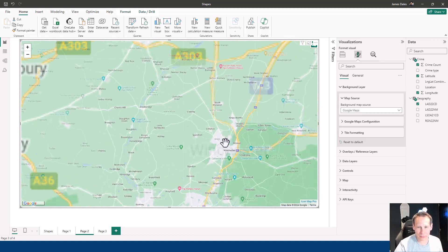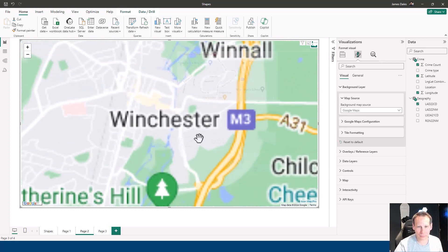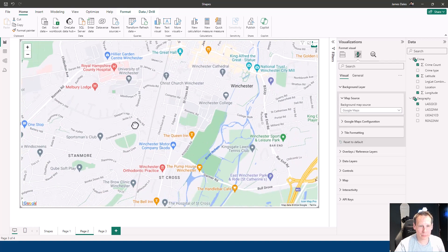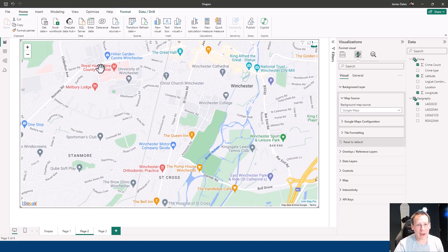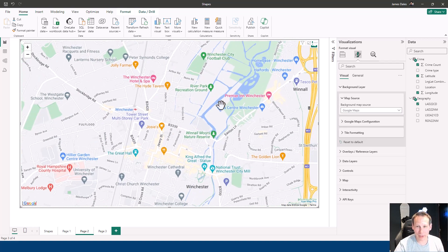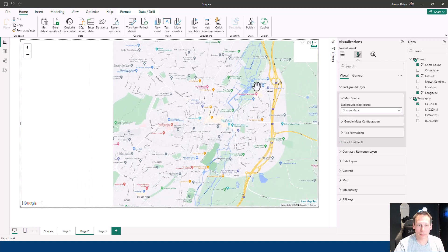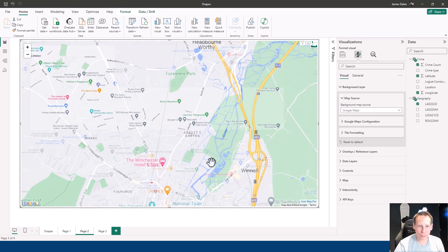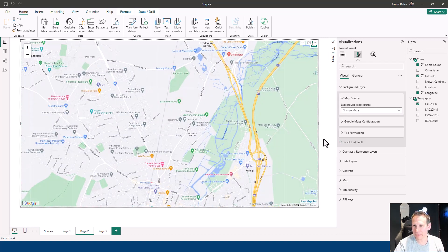Of course, that zooms all the way in to detail level. We can't interact with any of these labels because it's just the background layer, but we get all of the familiar Google Maps information.